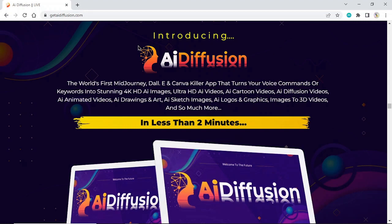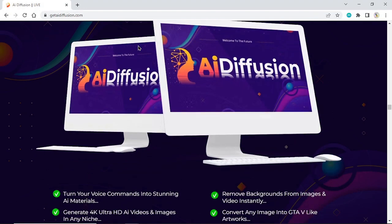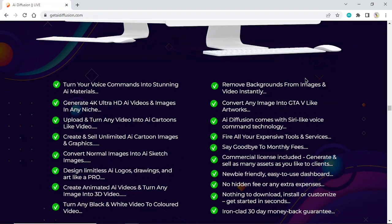The world's first majority AI and Canva killer app that turns your voice commands or keywords into stunning 4K HDI images, ultra HDI videos, cartoon videos, AI diffusion videos, animated videos, drawings and art, sketch images, logos and graphics, images to 3D videos, and so much more in less than 2 minutes. Turn your voice commands into stunning AI materials and generate 4K ultra HDI videos and images in any niche.